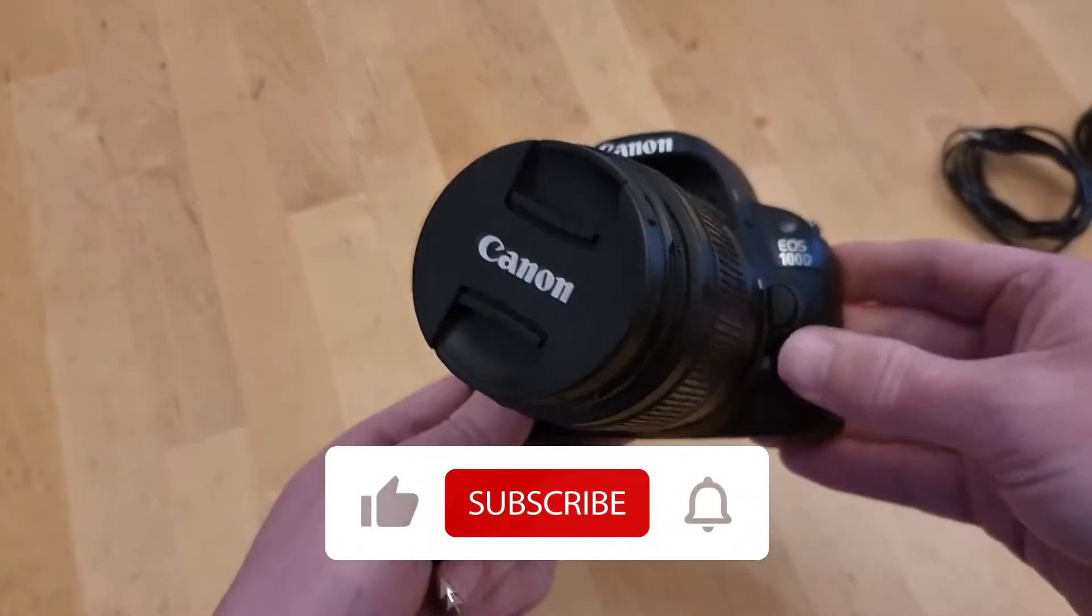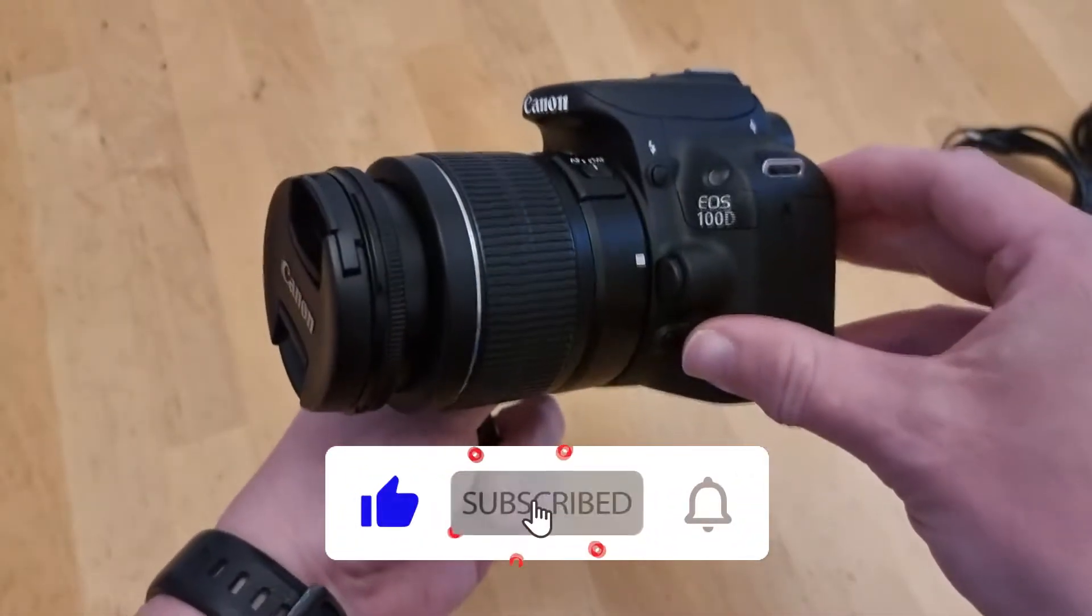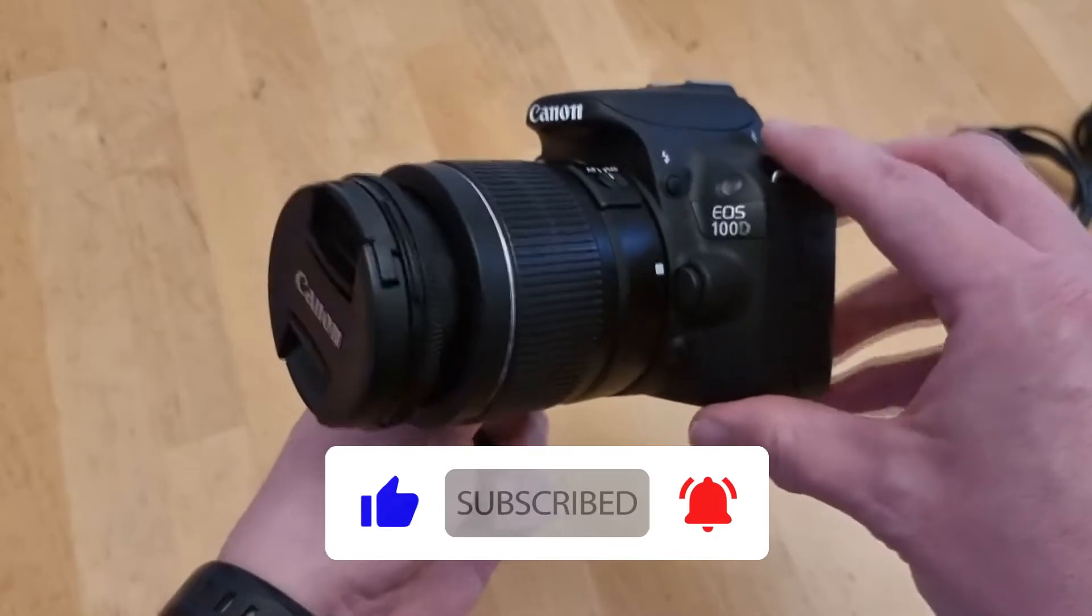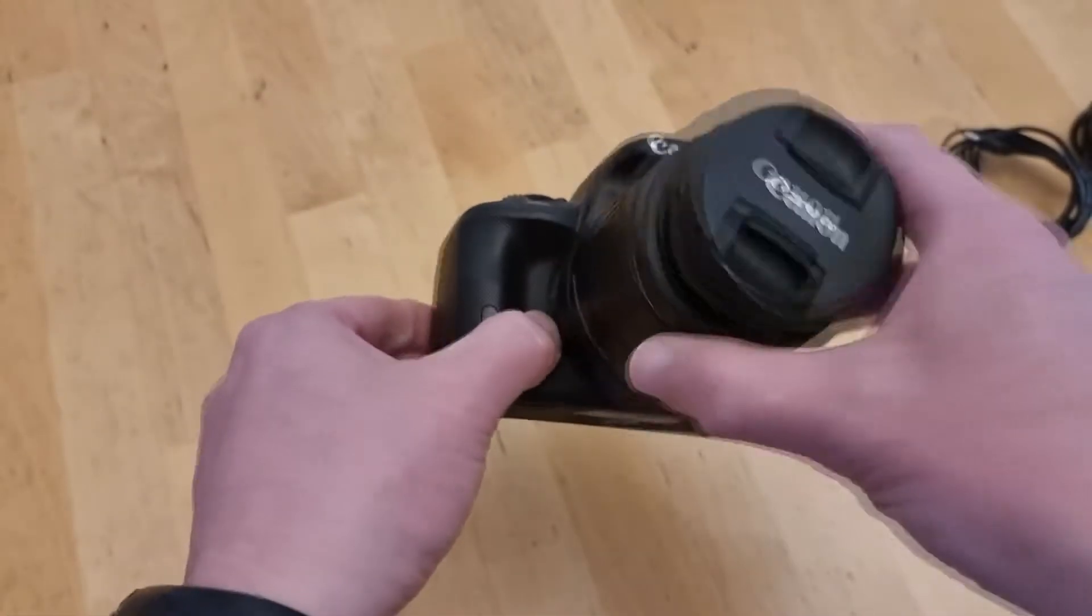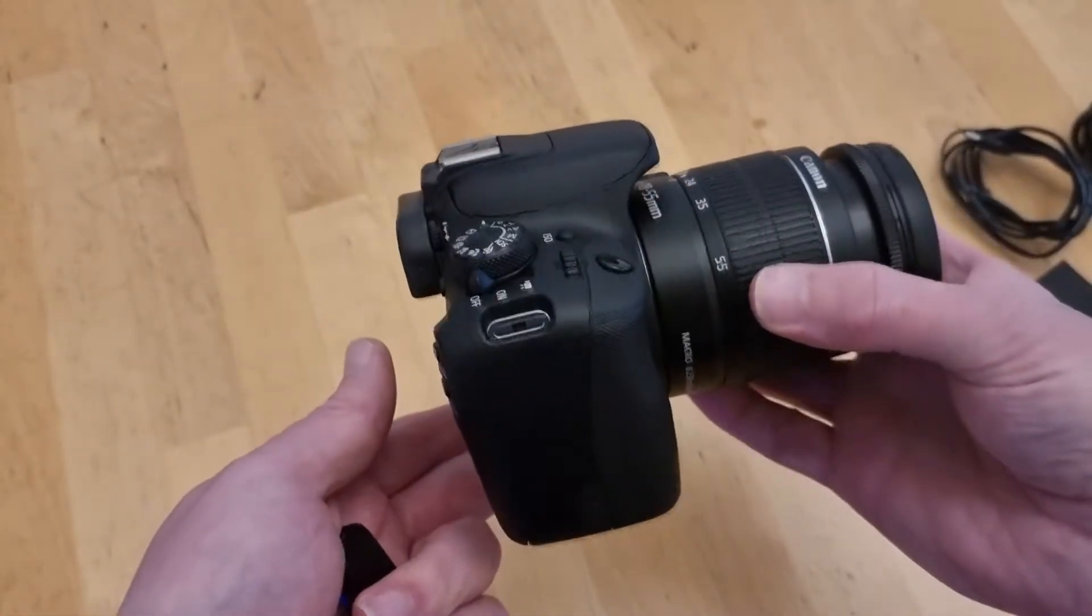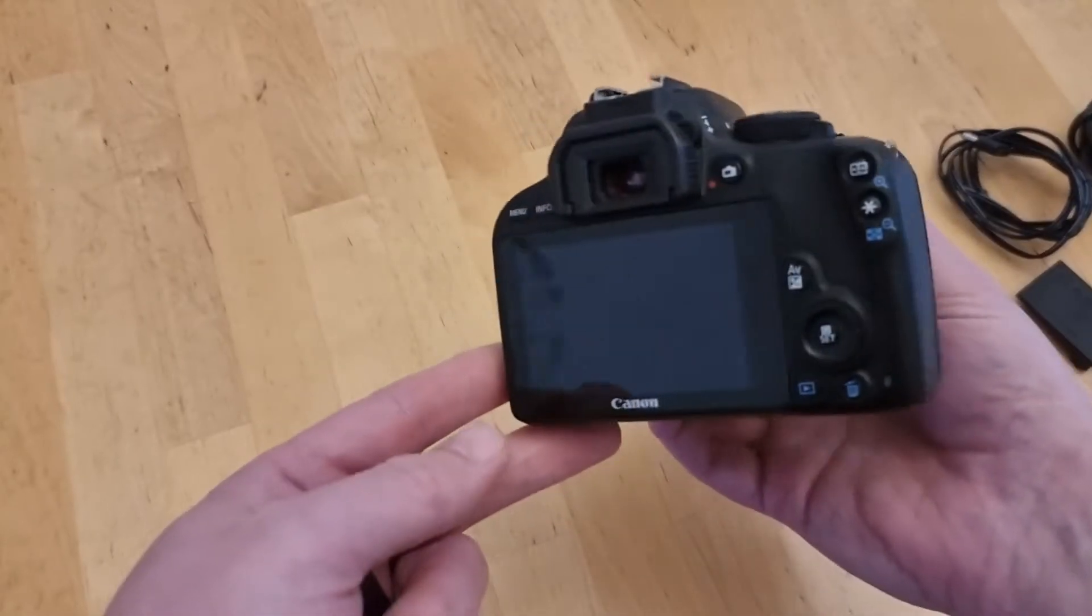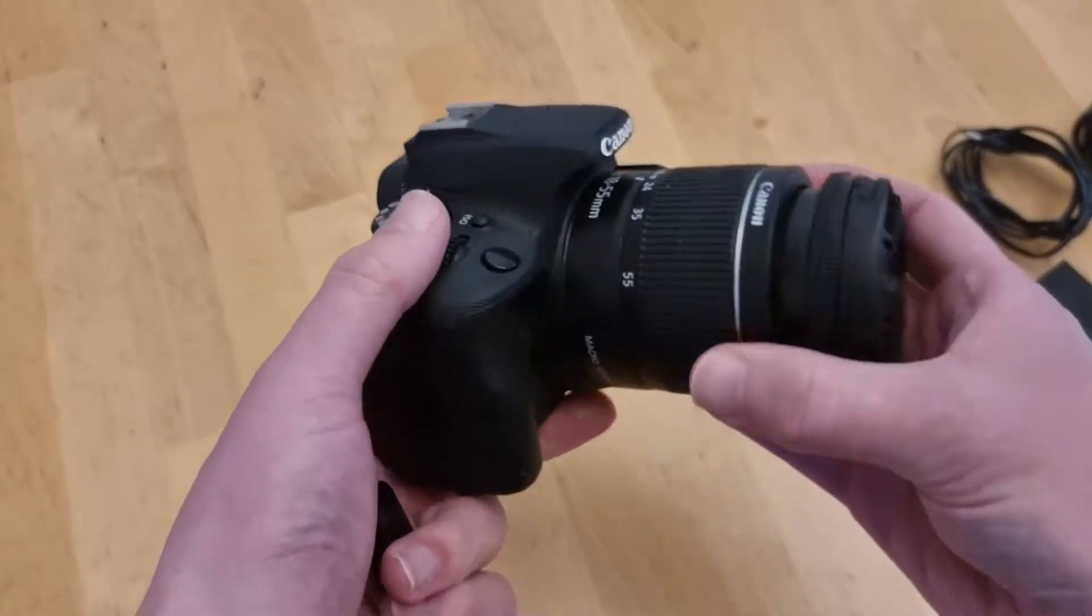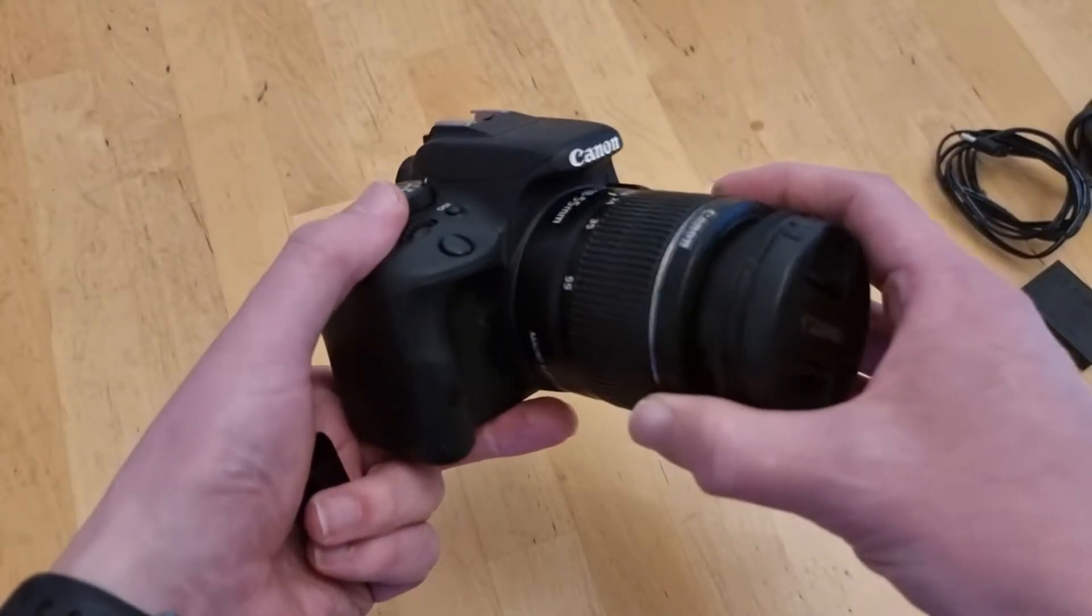So this is the Canon EOS 100D that I'm going to be using as the webcam. I bought this camera quite a while back now. Basically, I was hoping to get into photography, but it never really took off and the camera just sits there and doesn't get used as much as it should.